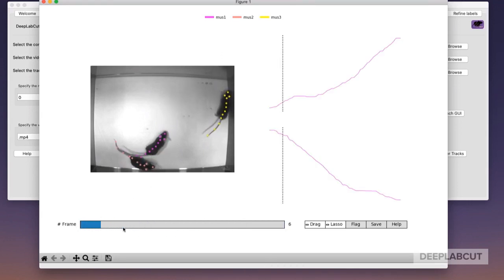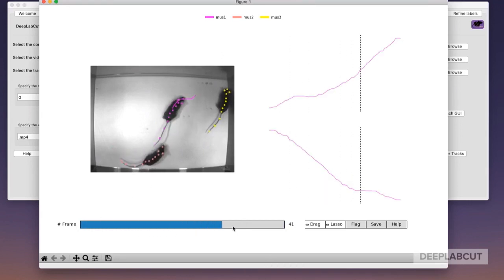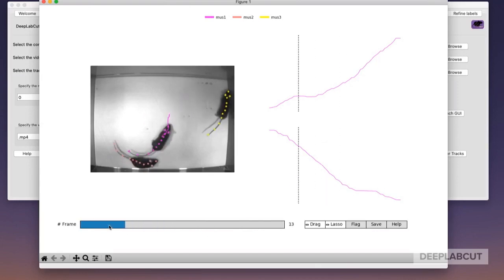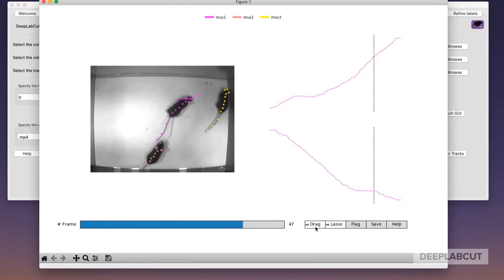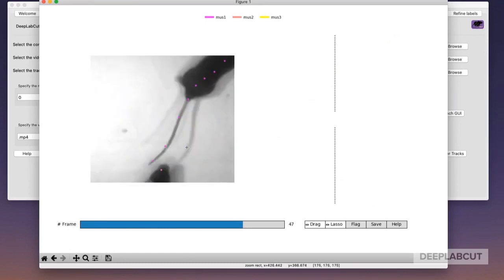At this point, you can use this GUI to clean up any little deviations that you might find in the data, as this is going to be your final H5 output file. Here, you can zoom, adjust, and modify any points that you like.